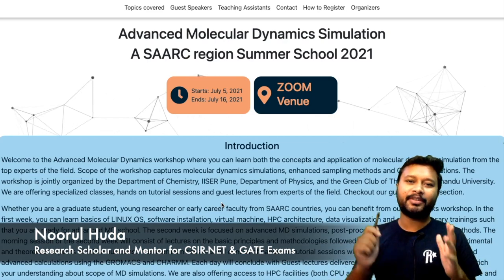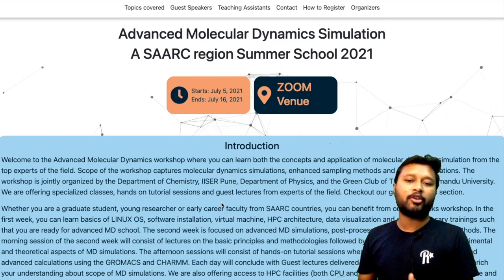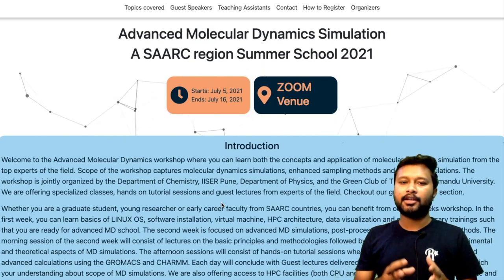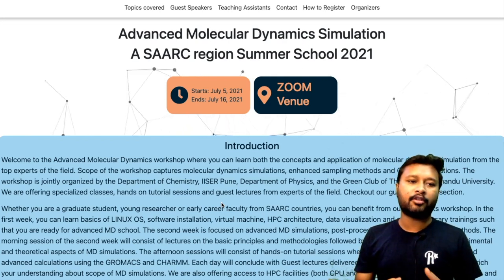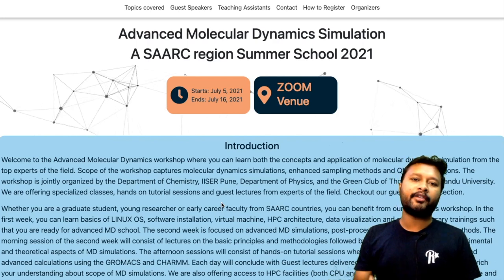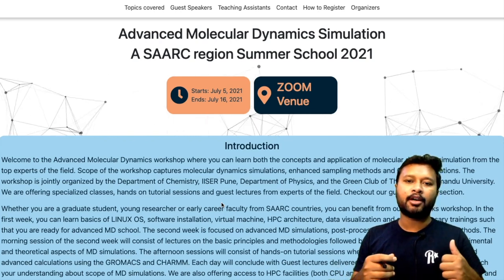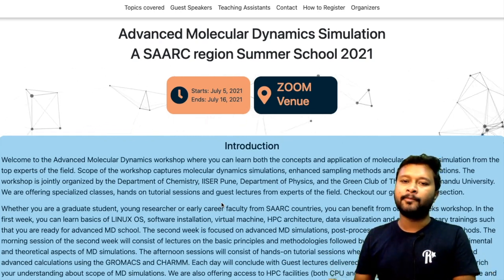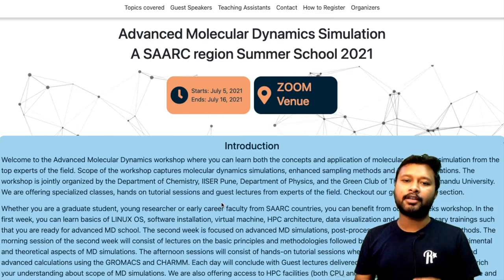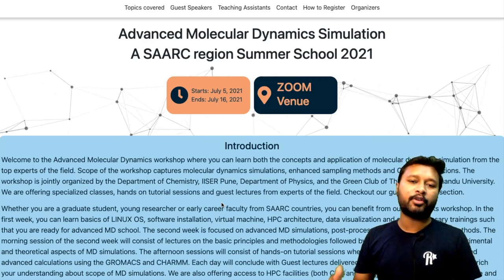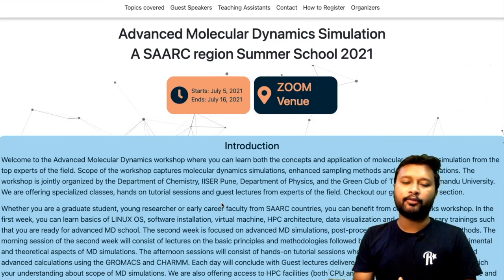Hello everyone and welcome to the channel. This video is about an online workshop on advanced molecular dynamics simulation. This topic is very useful for those doing bio-related work or whose research is bio-oriented — whether it be bio-organic, biochemistry, bio-inorganic, biophysical, or biotechnology. If you want to learn how proteins and other molecules interact with ligands or with each other, this workshop is going to be helpful.